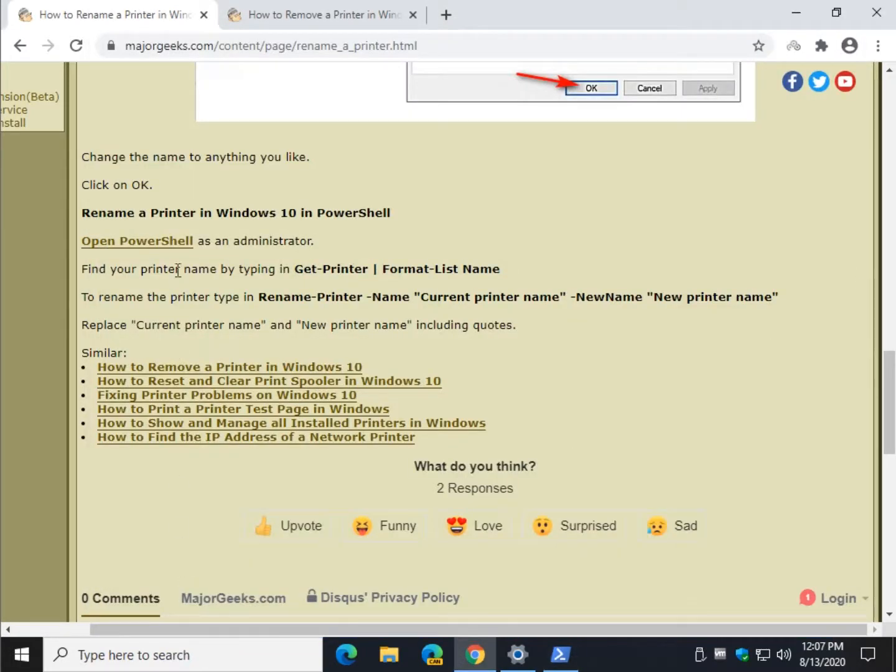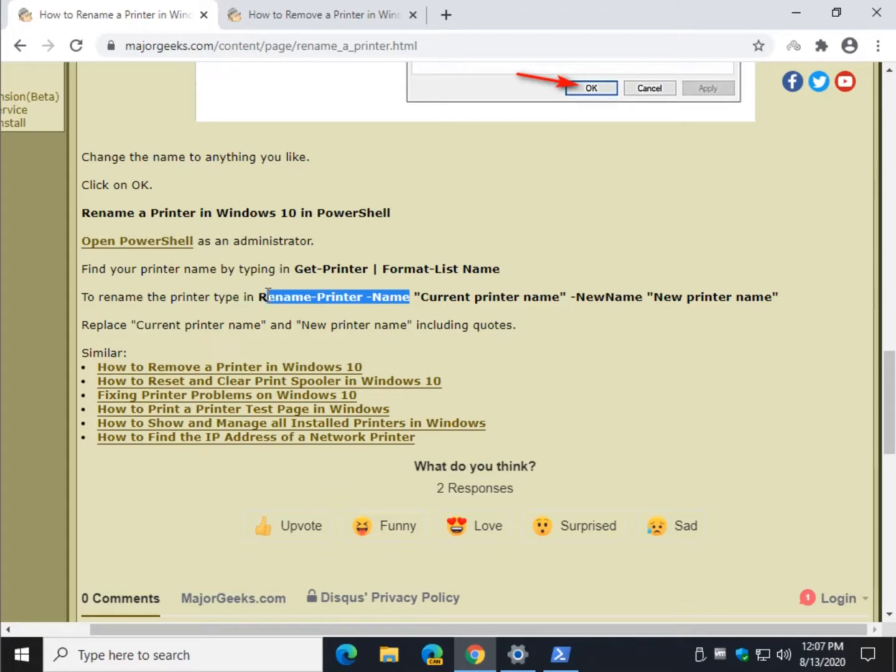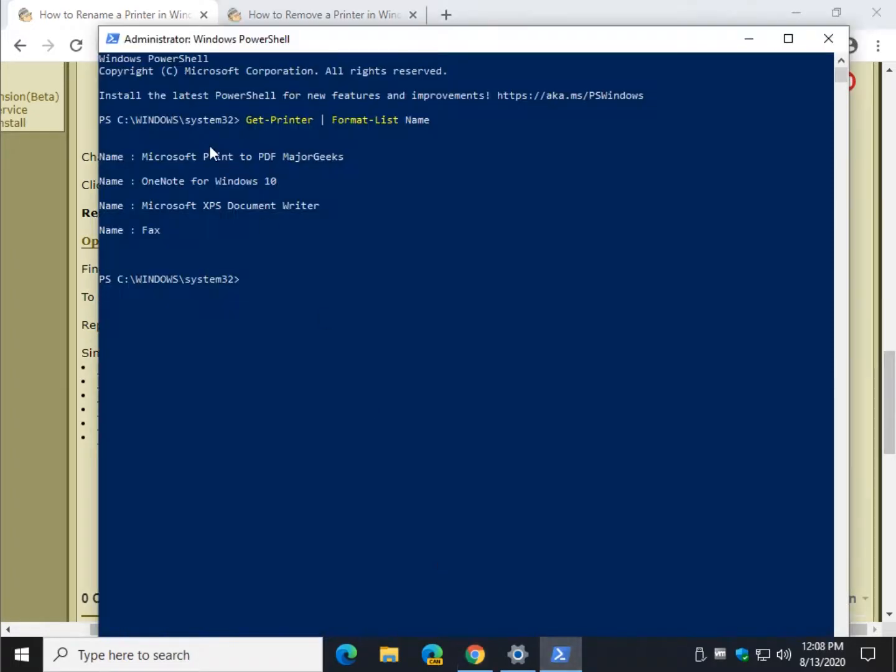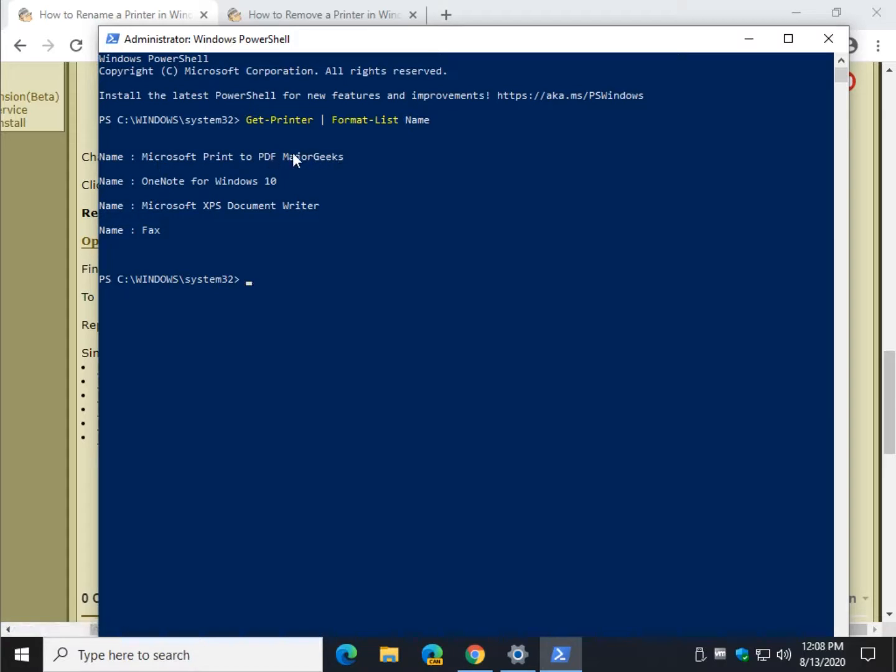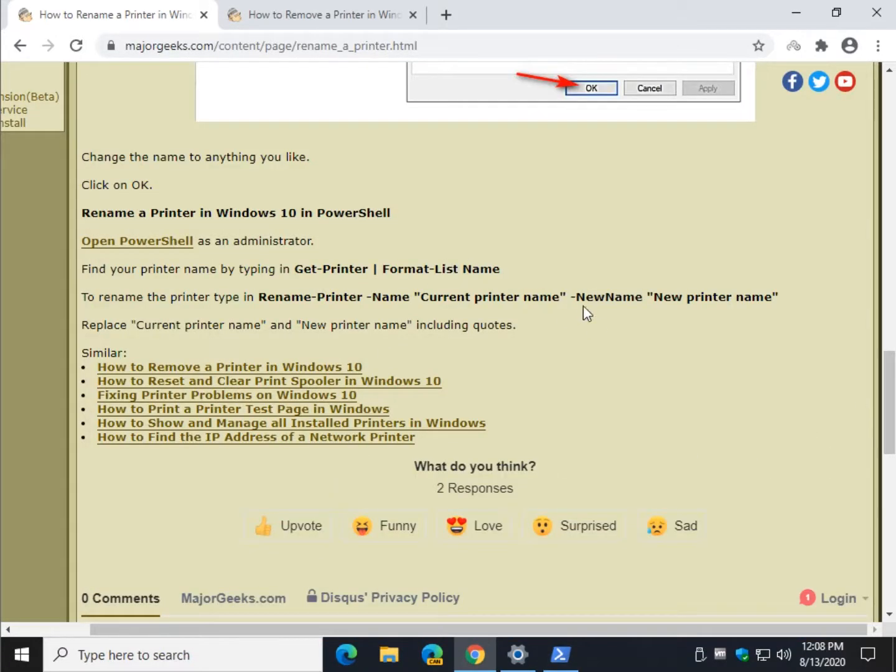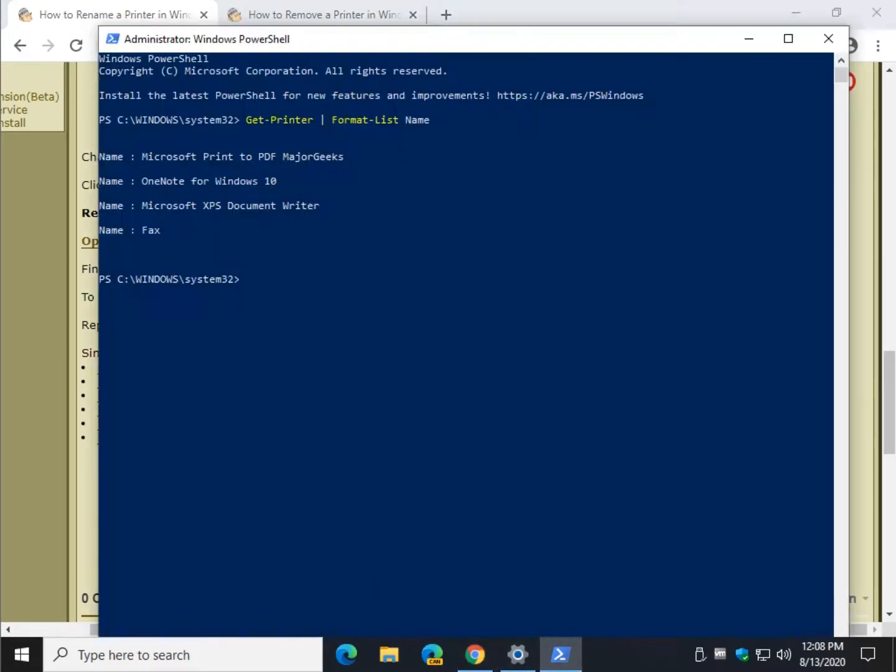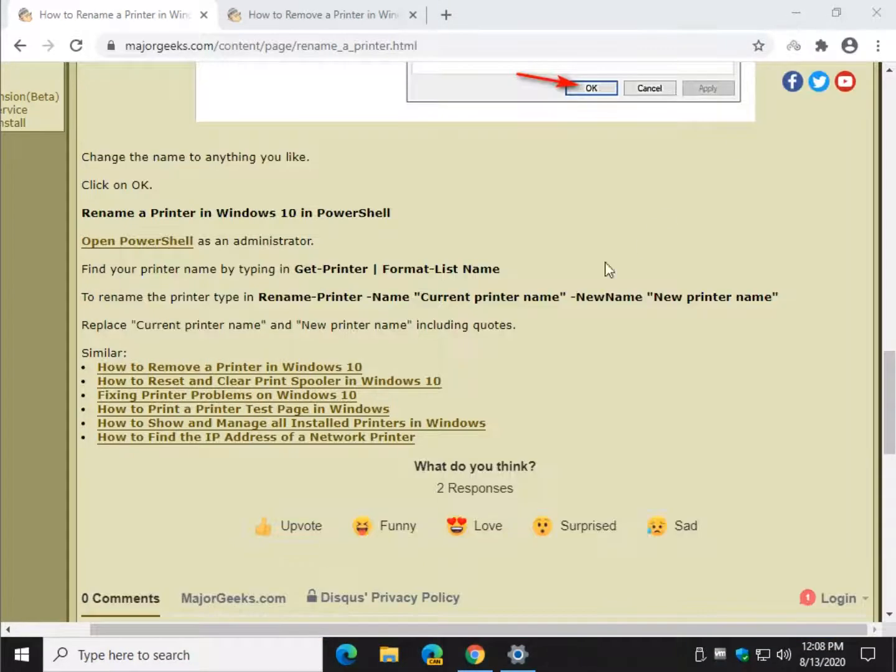So then you would use rename-printer dash name, just like that. Then in quotes, the current printer name, then dash new name, and a new printer name. So you would type in, in this case, the part that I showed you. This has to be in quotes, short of the Major Geeks, and then again repeat with the dash new name, and put in Microsoft Print to PDF Major Geeks.